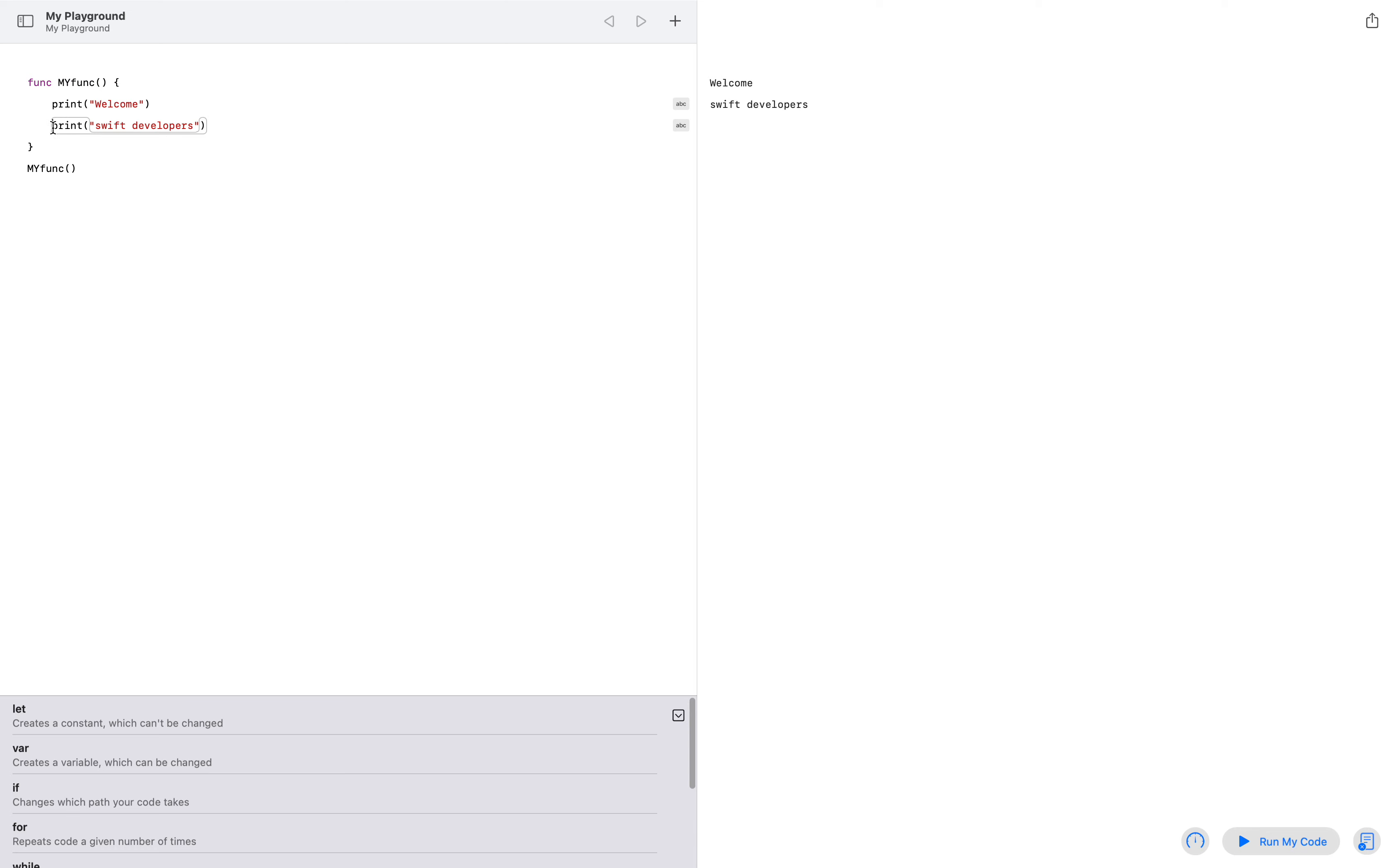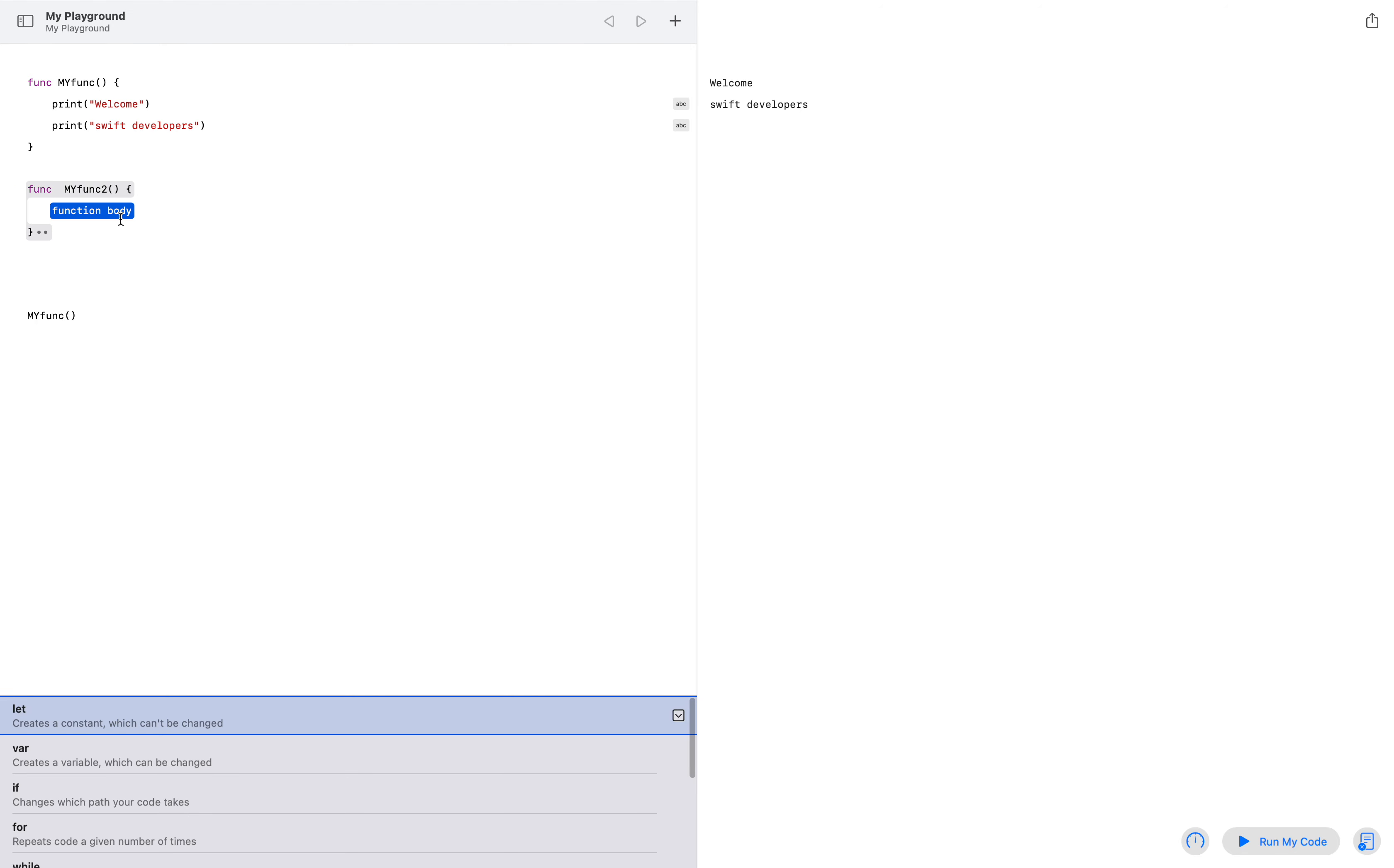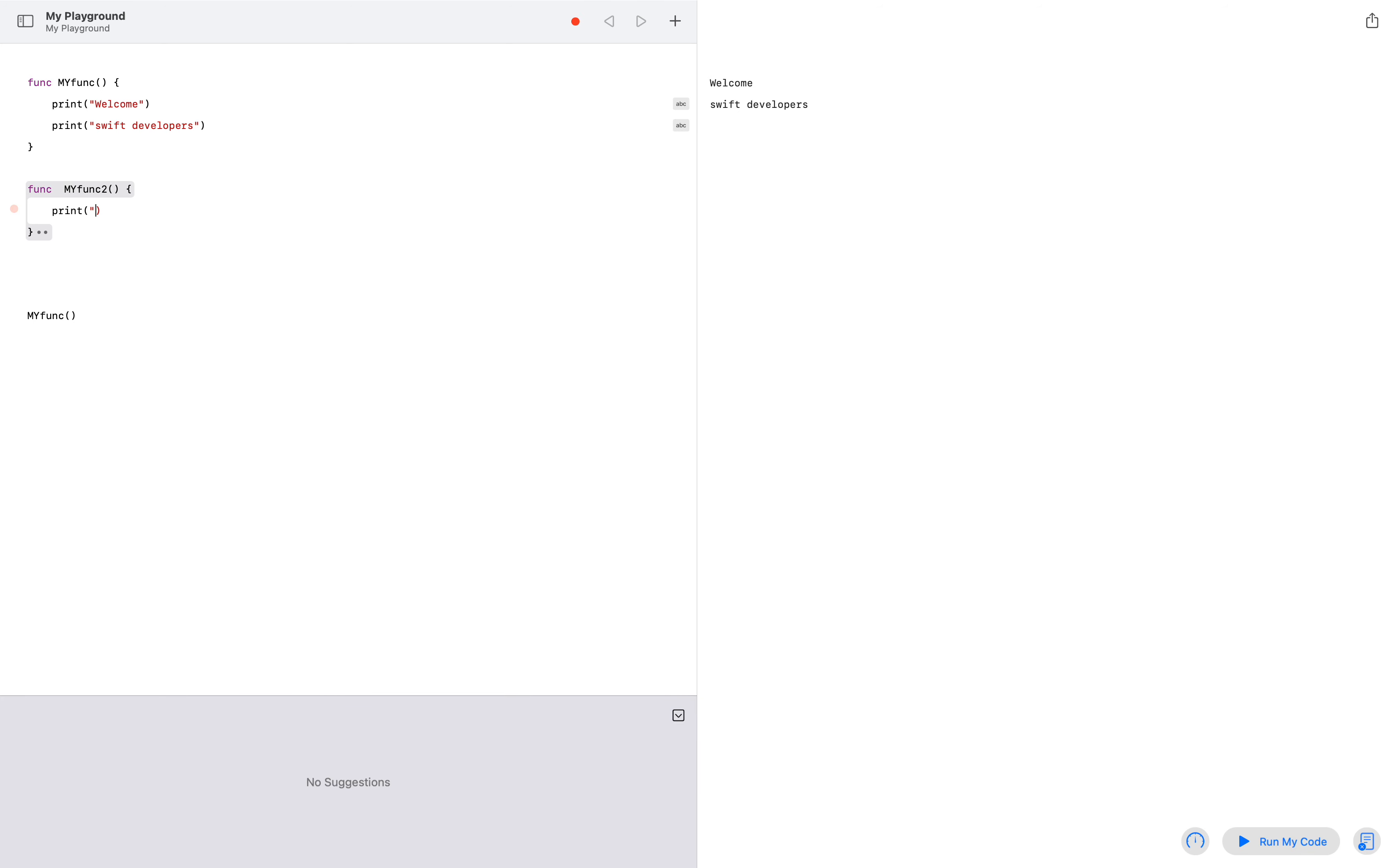Now if I create another function and let me give it 'my func two', and in here let me write print 'hello world'.